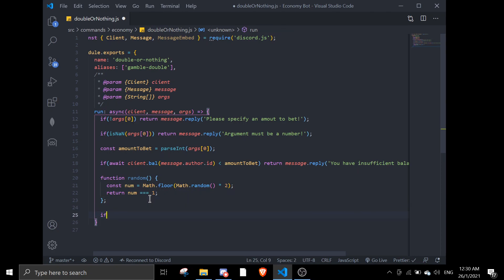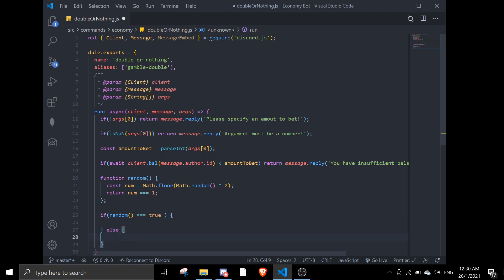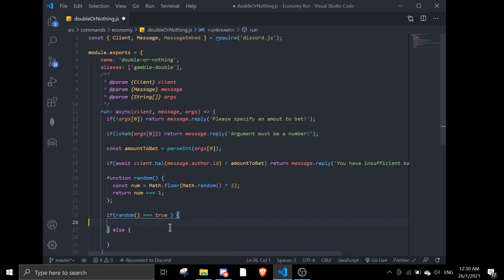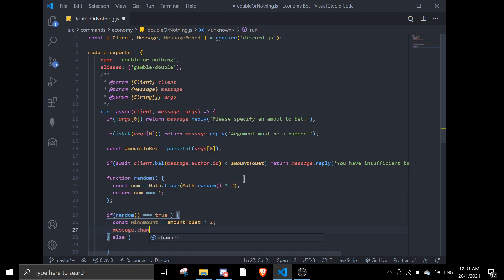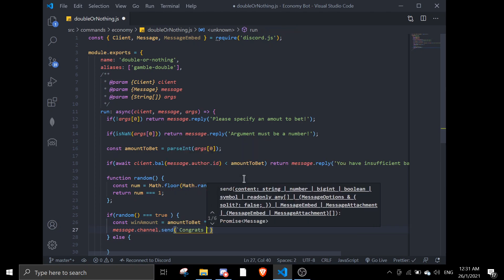So if random equals true we do something, else if it's false we do something else. In here we define the win amount. Since it's double or nothing, the win amount must be double the bet amount — so amountToBet times 2.